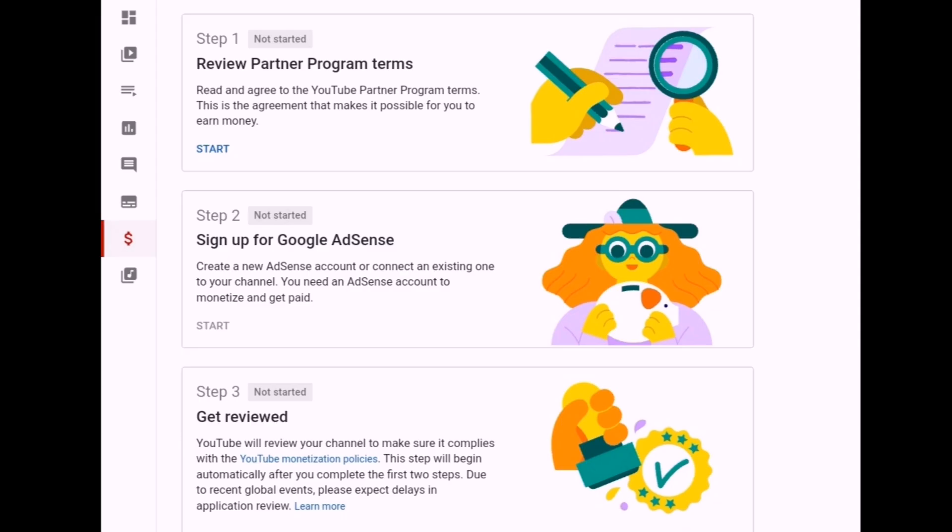In doing your channel monetization, there are three steps that we need to follow. The first step is to review the Partner Program terms.